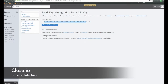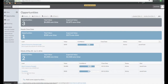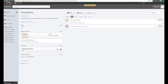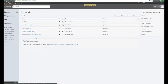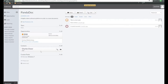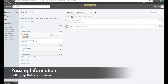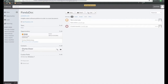Let's go back to Close.io to show you where we can start the document creation process from. First, go into Opportunities and click on an Opportunity Name — we have a new link right here called Send Document via Panadoc. We also have Leads. Open up Leads by clicking on the Lead Name, and once again we have a link called Send Document via Panadoc. Now let's talk about how we can pass this information from Close.io to Panadoc to get all these fields populated.